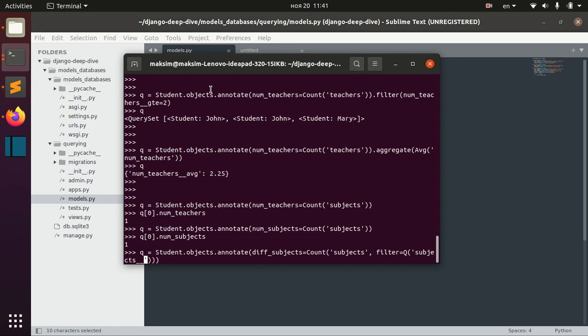The field we need to filter by is difficulty, and then we write greater or equal to two.